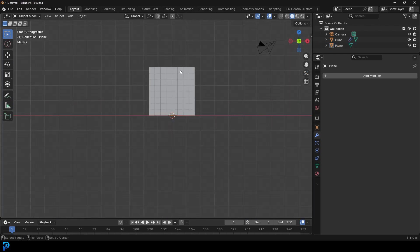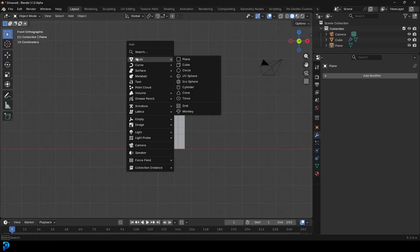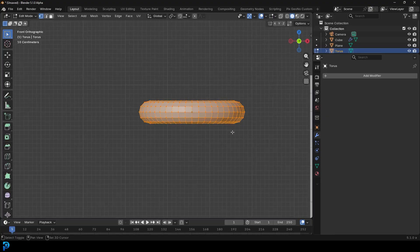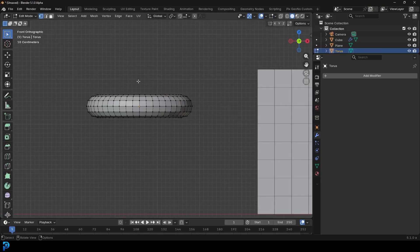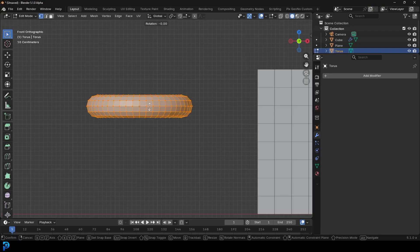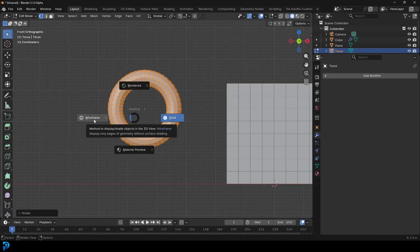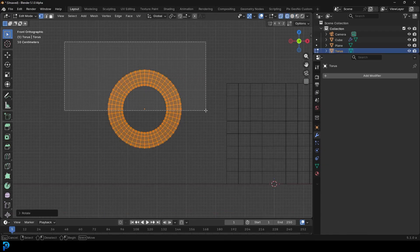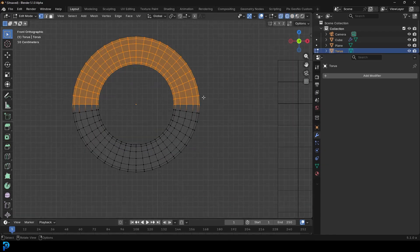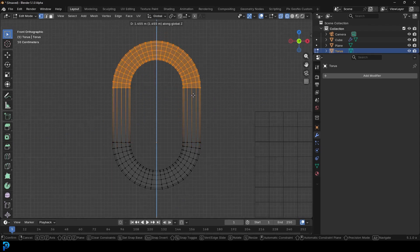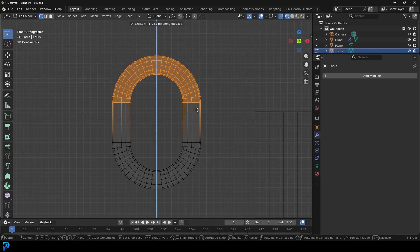Go into our front view, Shift A, go to mesh options, and add in a torus. Take the torus over to the side. Tab into edit mode and with the whole mesh selected - press A if it's not - go RX90 and hit enter. Go into wireframe by pressing Z, select the top half of vertices, press E to extrude and Z, and extrude it up on the Z nice and straight.